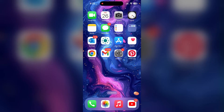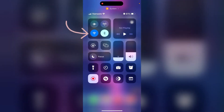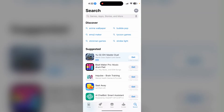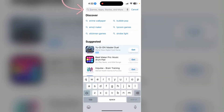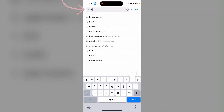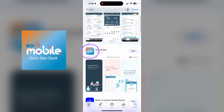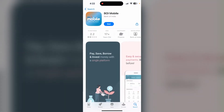After that, click on App Store. In the search bar, type in BOI and then hit search. Scroll down a little bit till you find this icon, and click on BOI Mobile.